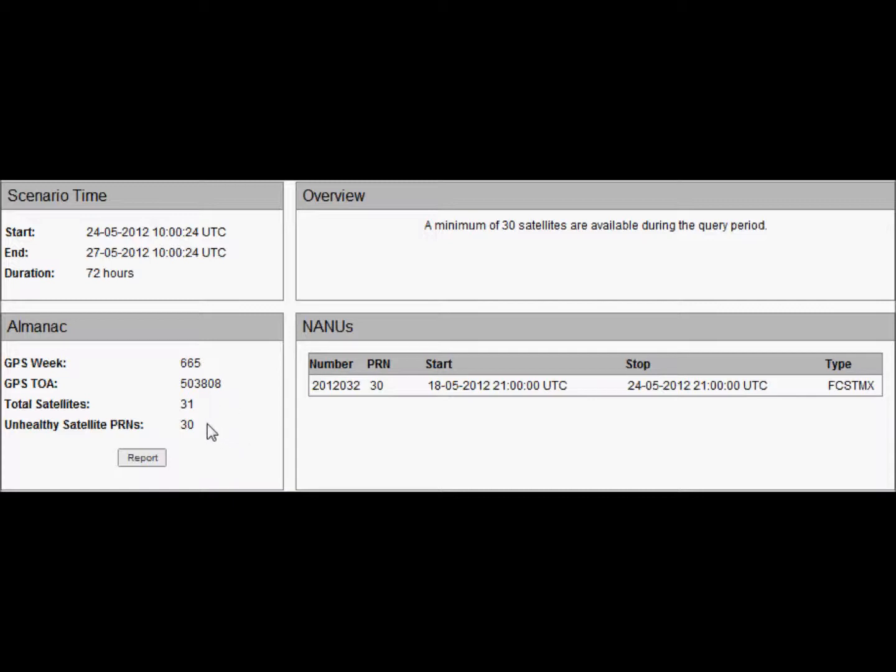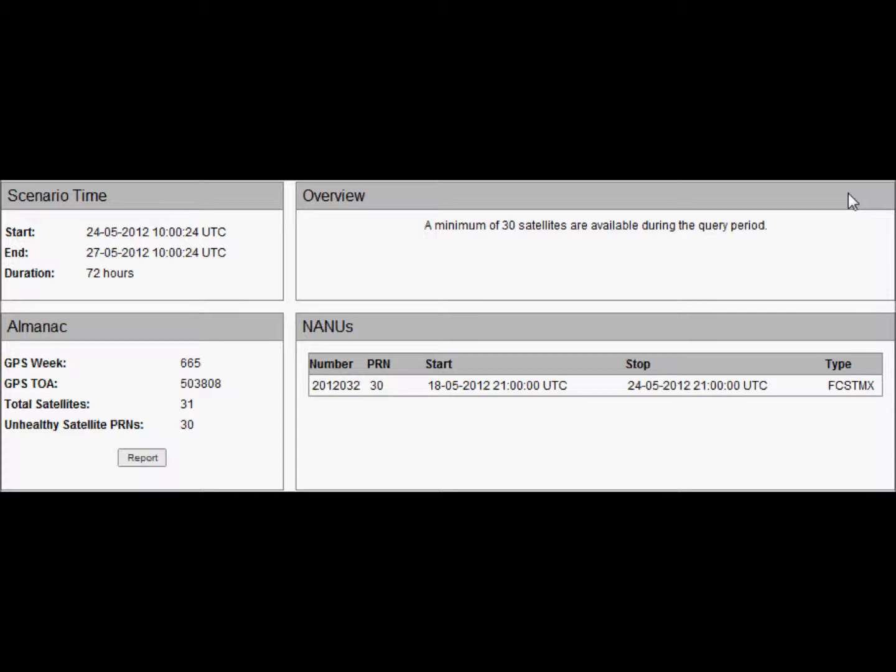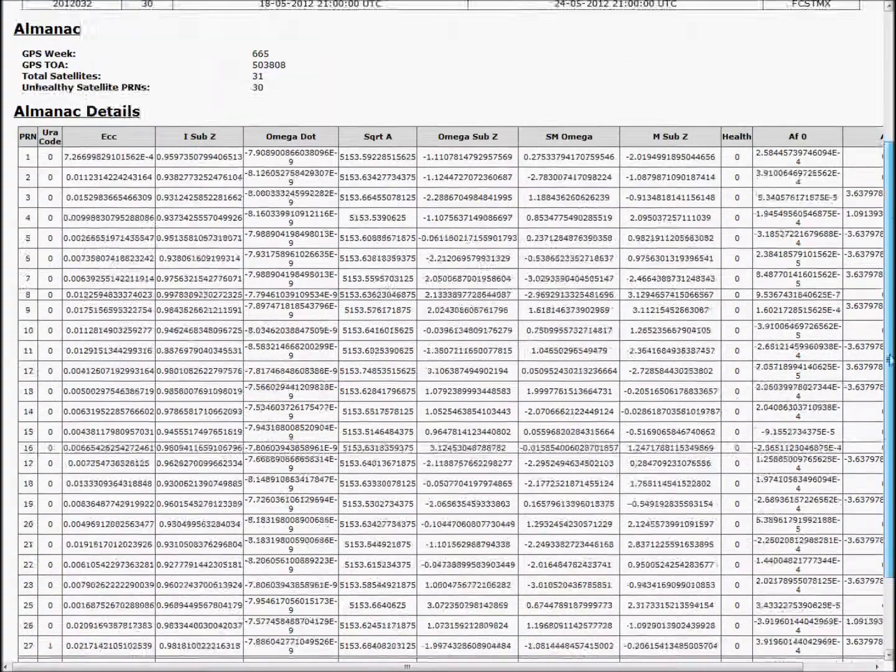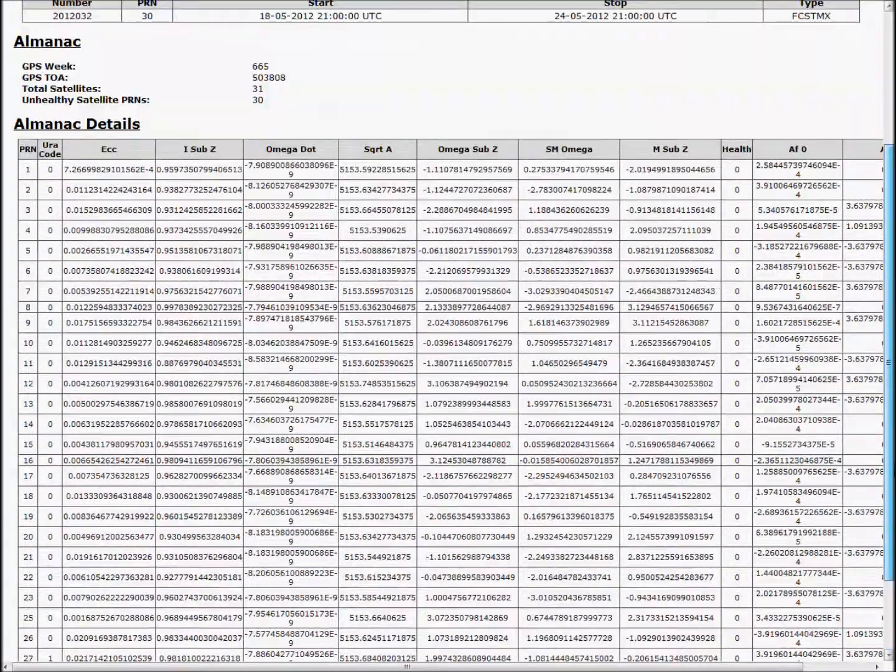The almanac also contains a list of unhealthy satellites. The overview here shows that within our query period there are 30 satellites available or healthy. There is one satellite unhealthy in this case which is satellite PRN 30 which is out due to forecast maintenance. The results can all be shown in tabular format and this shows all the input and output conditions for the status check.